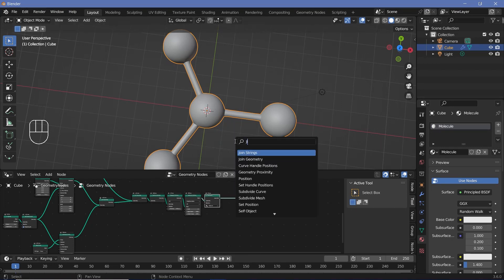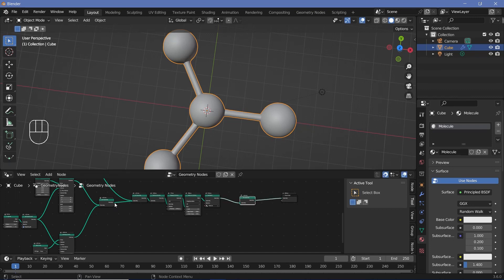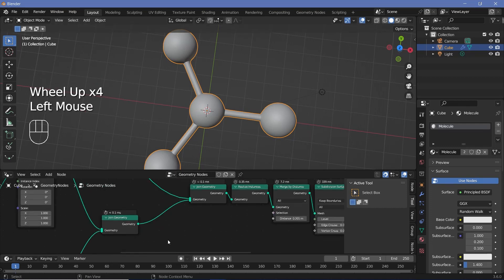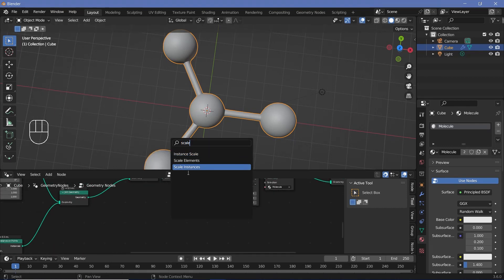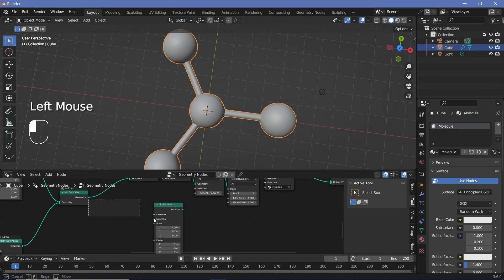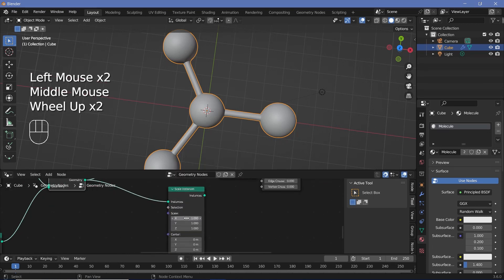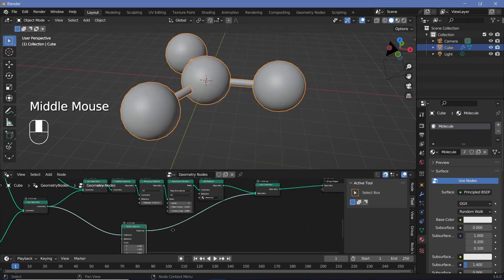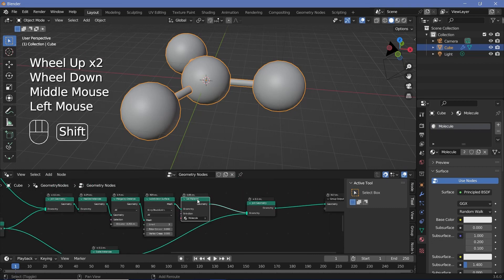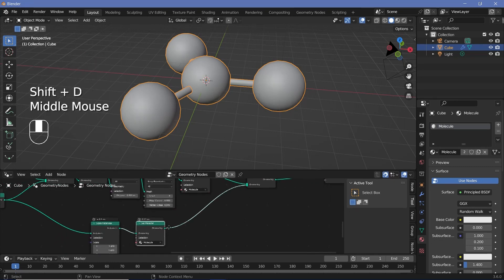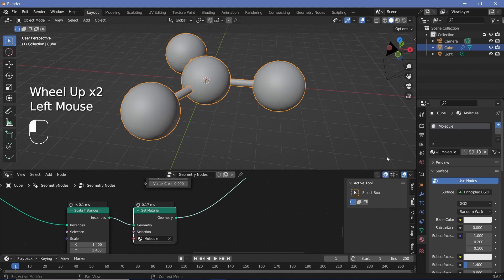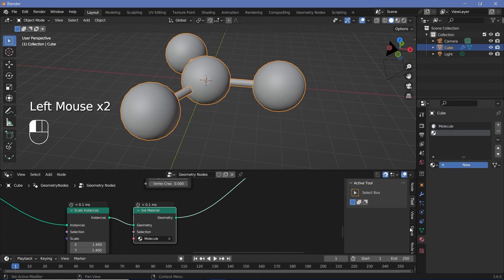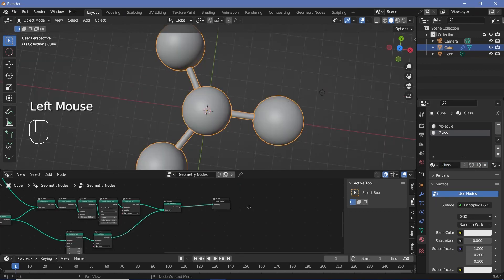I'll press Shift+A, search for another join geometry node. We're going to use this join geometry because the output contains all four of these spheres. I'll press Shift+A, search for a scale instances node, plug the geometry into the instance, scale them up by something like 1.4, and plug this into the join geometry. Just like before, we have to set the material — so I'll duplicate the set material node, plug it in after the scale instances, go to the material properties, press the plus button to add a new material slot, press new, call it 'glass', and choose it in the material slot.